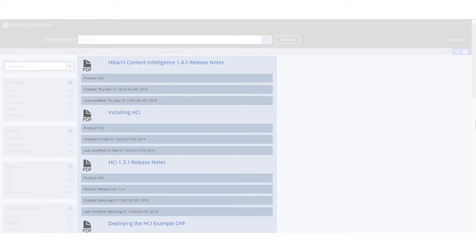The results appear in the center of the screen, with both field names and field values displayed. Links to the documents, images representing the document type, and document fields all appear in the results.